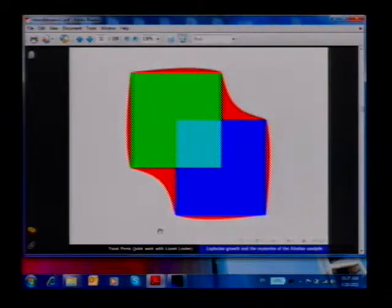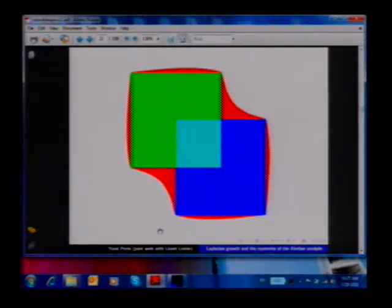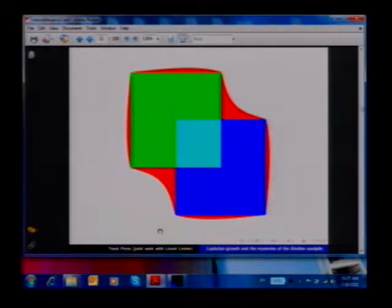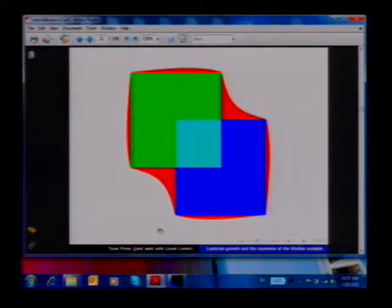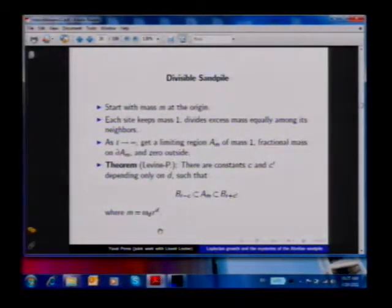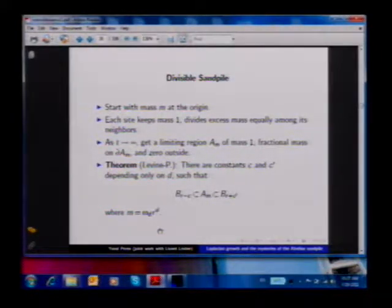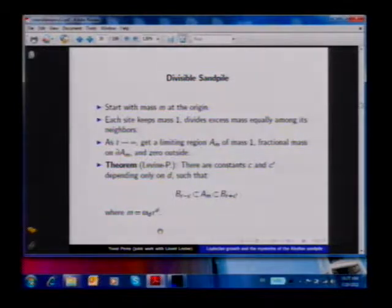This is what you get from this model, and you can also use this rule to add two sets. Here are two squares in the lattice. We add their indicators, getting mass two on the intersection, mass one on the symmetric difference, and every point with mass bigger than one sends a quarter of the excess to the neighbors. In the limit, you'll get the union of the original squares together with some red points where mass spilled over — a region of mass one, with some fractional mass on its outer vertex boundary, and zero beyond that.